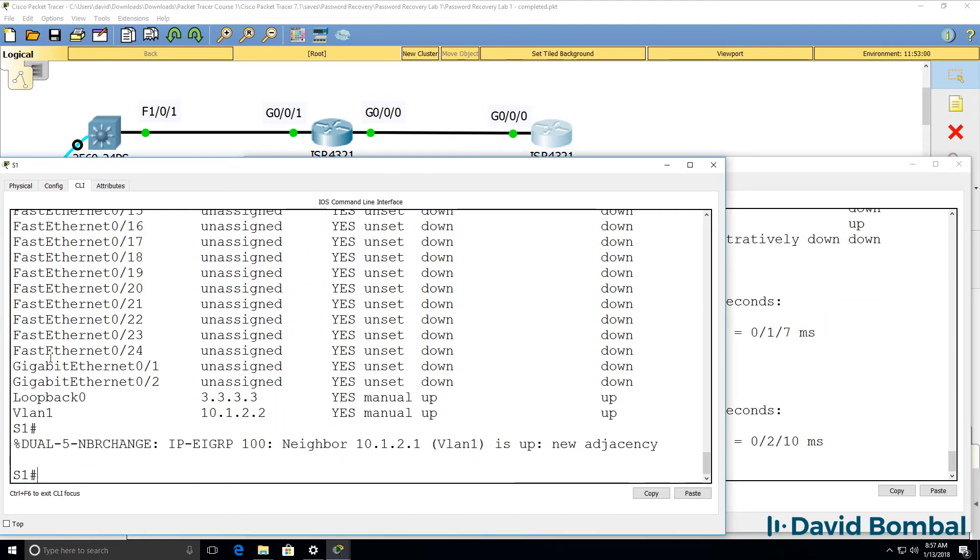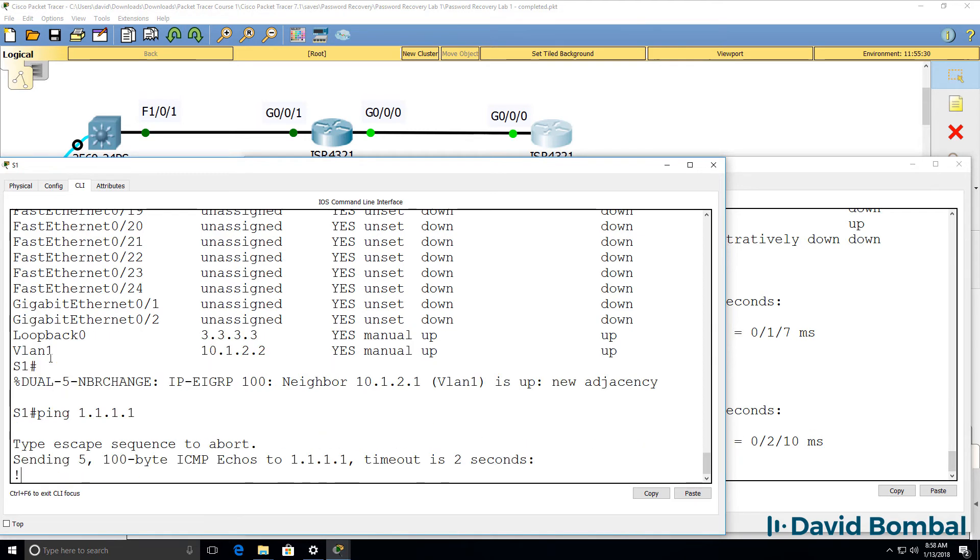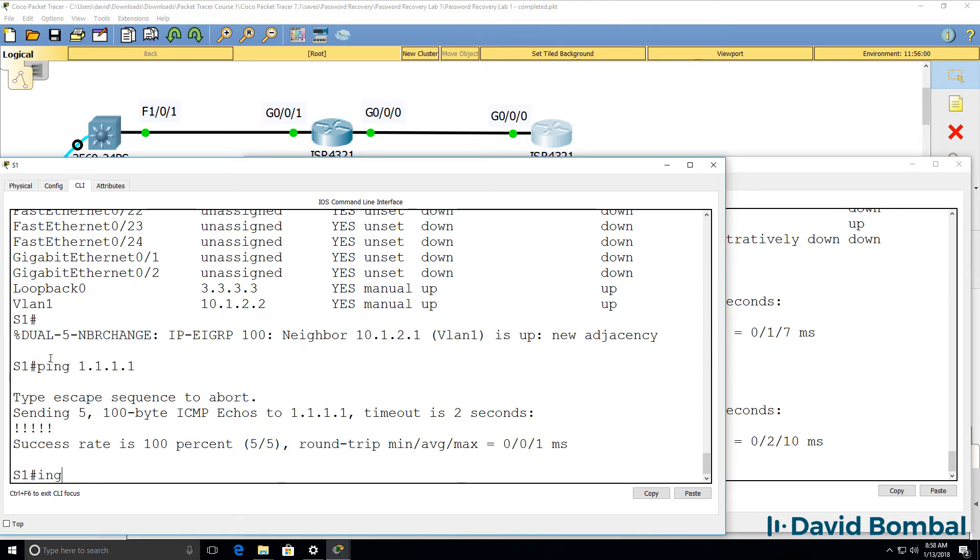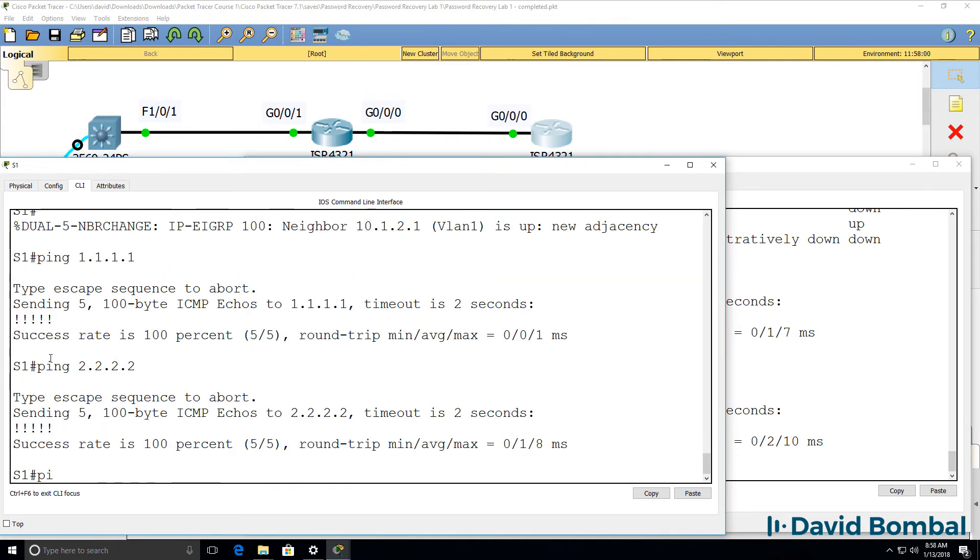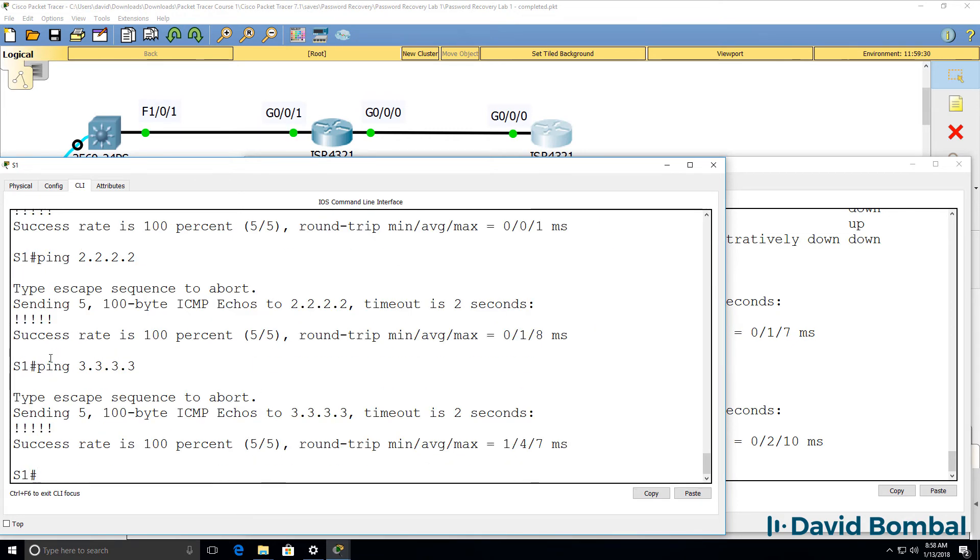On the switch, can we ping the loopback of router 1? Yes. The loopback of router 2? Yes. And our local loopback.